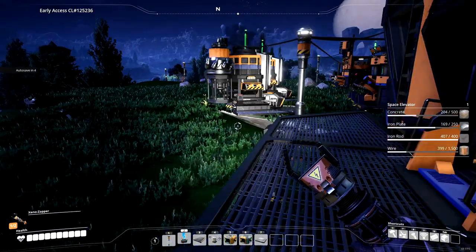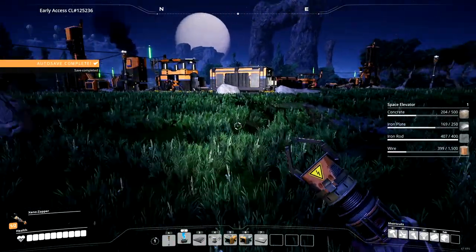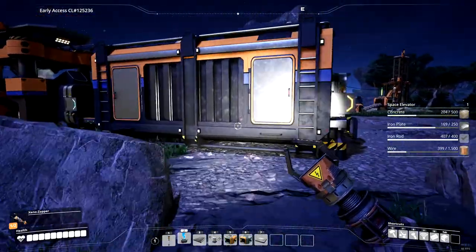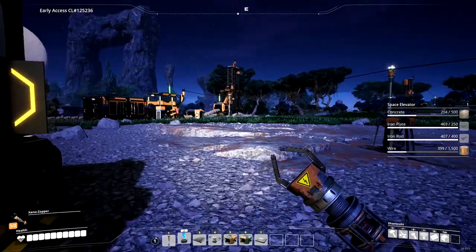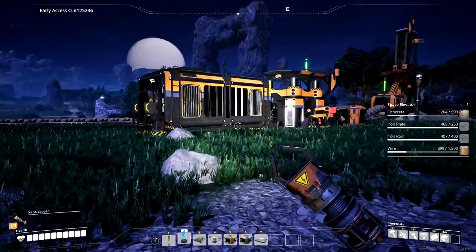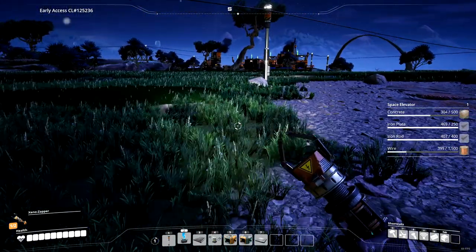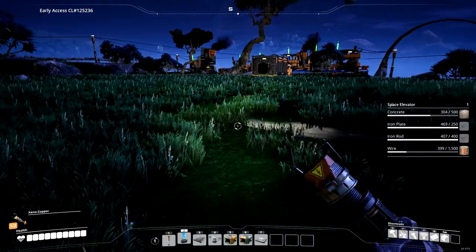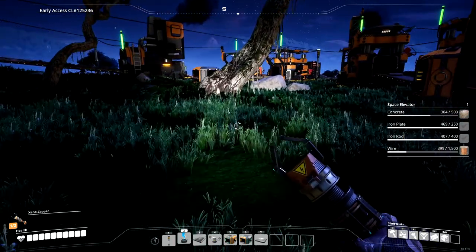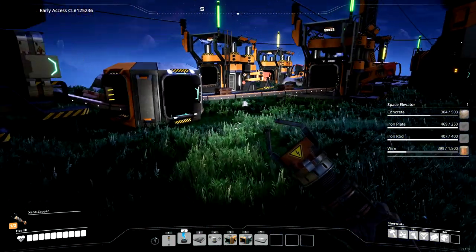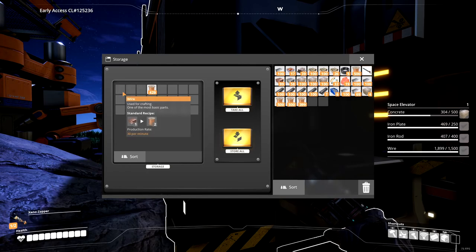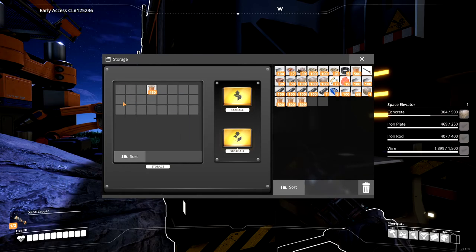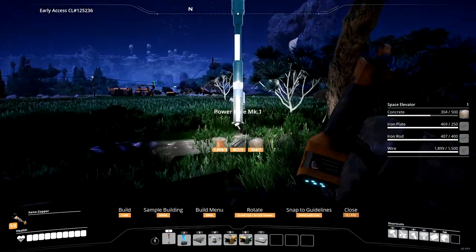So we need 1500 wire. We got the iron rods. Probably got the iron plates as well. Let's grab some of those. Oh yeah. We got the iron plates. Get some more concrete. A little low on concrete. And then wire. I don't know where we're at with the wire. But let's see. We can pop that space elevator out and then start researching towards some nice juicy coal. Got the wire. Now we just need concrete.